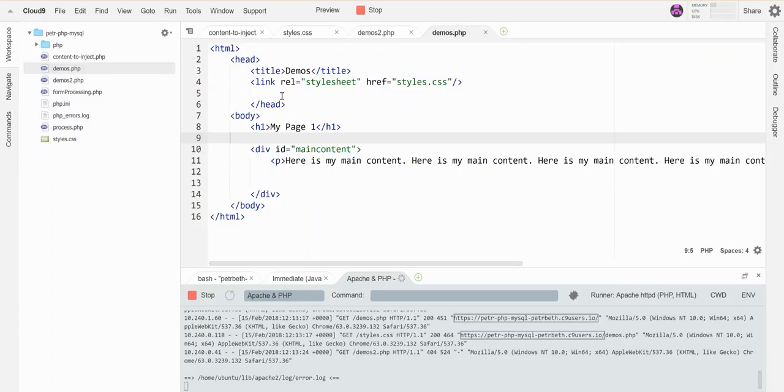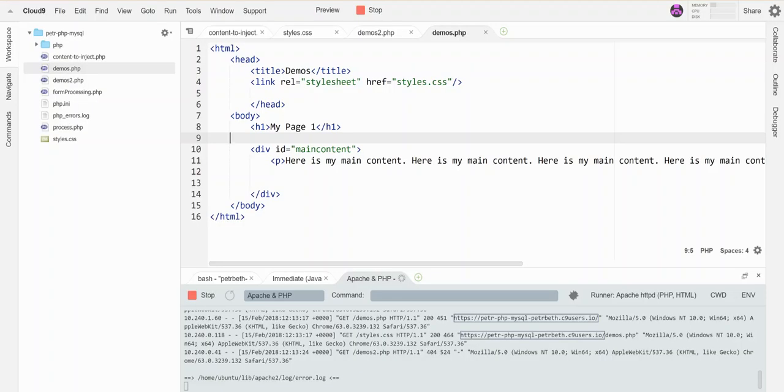Here I've got a page set up called demos with an h1 called 'My Page 1' and some main content. If I click on this, you can see I have an h1 and some content. I've styled it so it goes over to the right-hand side of the page.